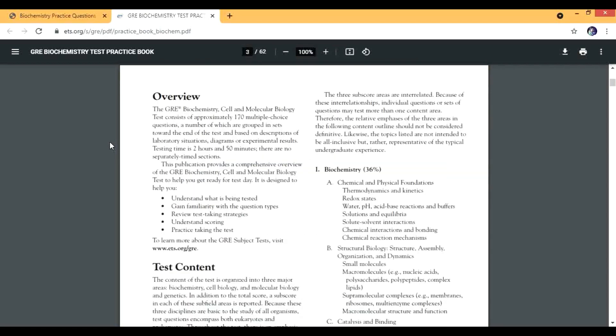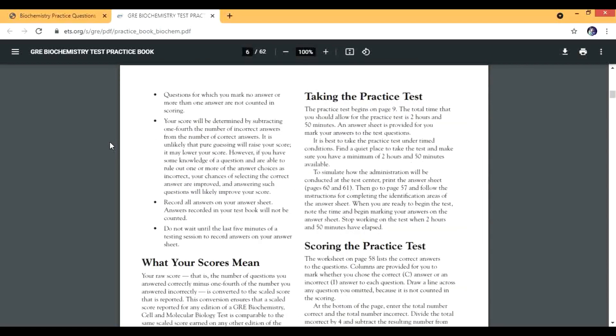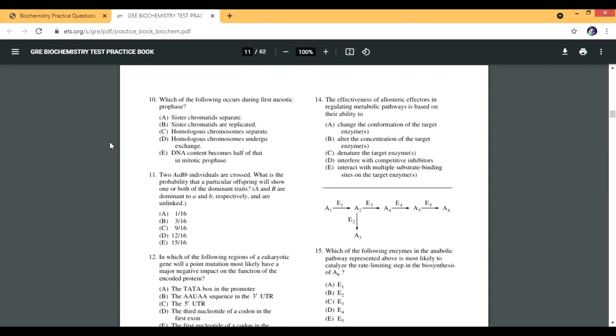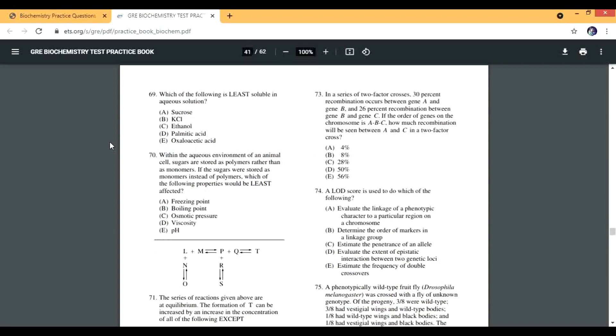You can actually solve these. First there is a way of how to solve that. This is actually for GRE, not for medical students, but the question level is good. I think there are 170 questions, 172 questions, all biochemistry questions.